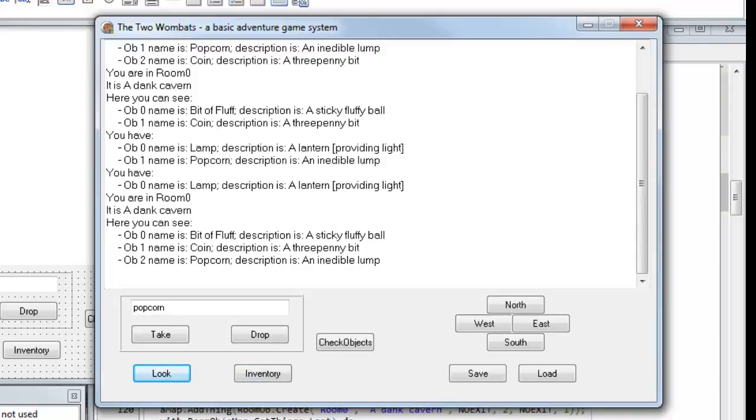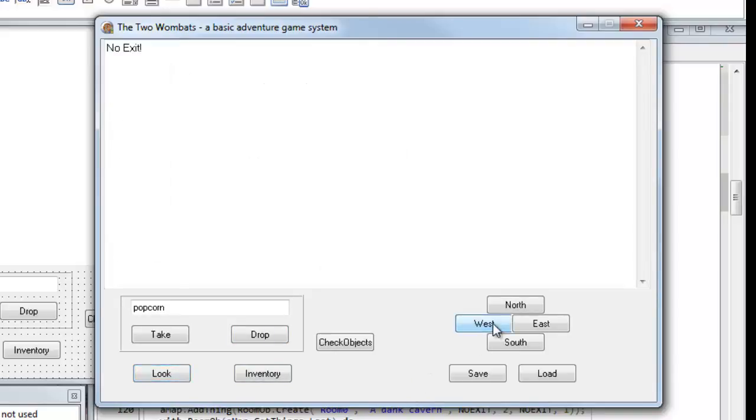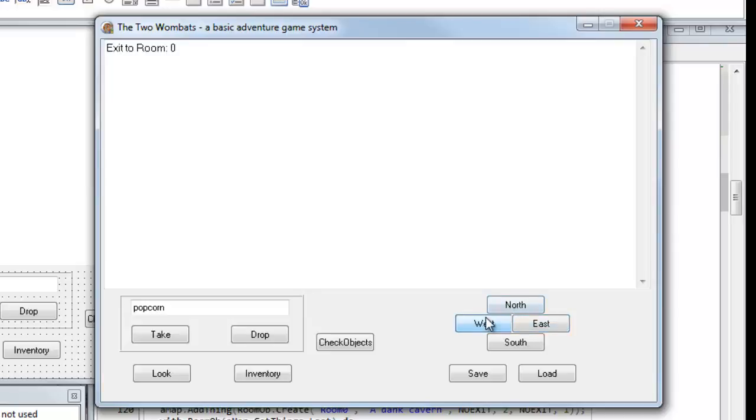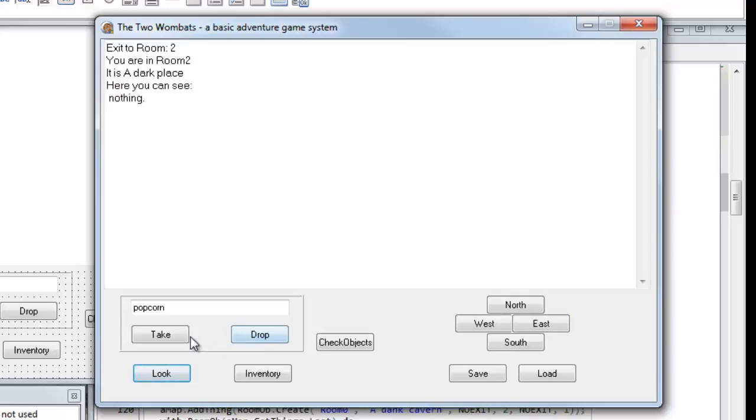And I can move around the map by clicking the various buttons here. There's no exit on the left. Exit on the east leads to room one. I can't go there again, so let's go back to the west. South, I go to room two. Let's have a look what's here. OK, there's nothing here.